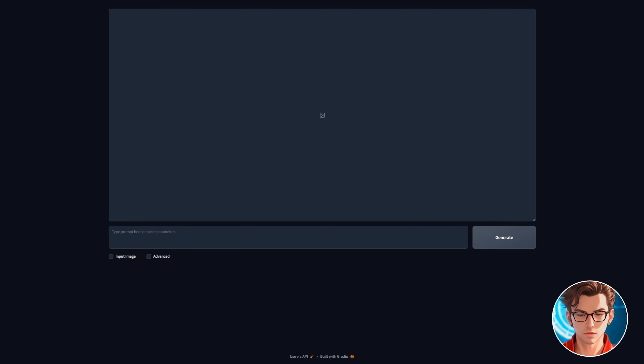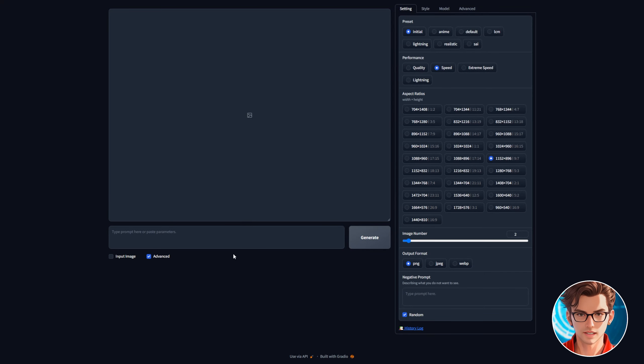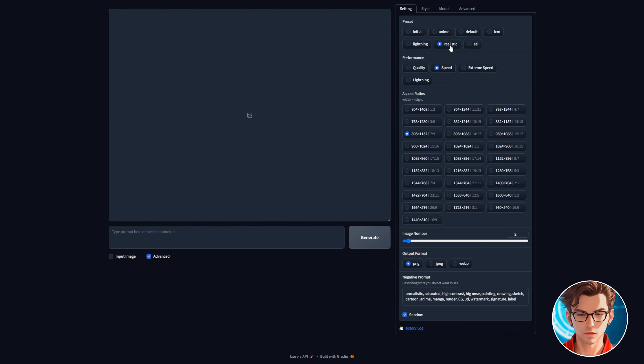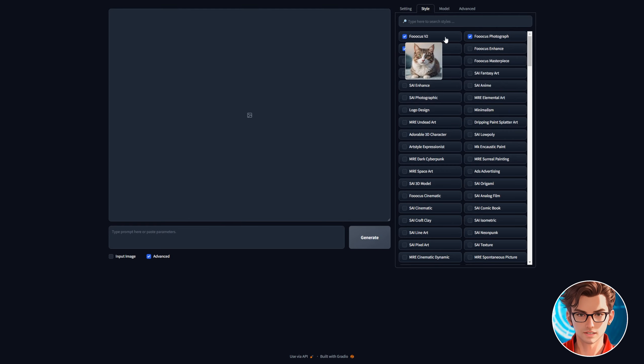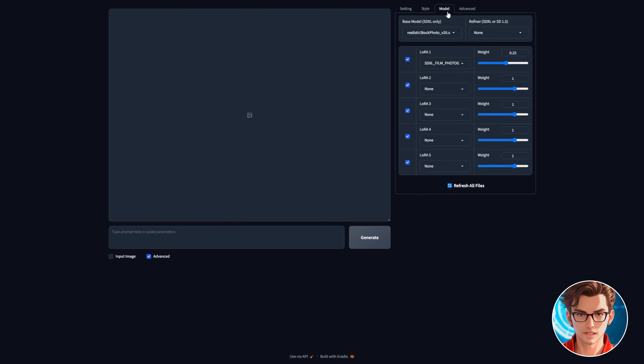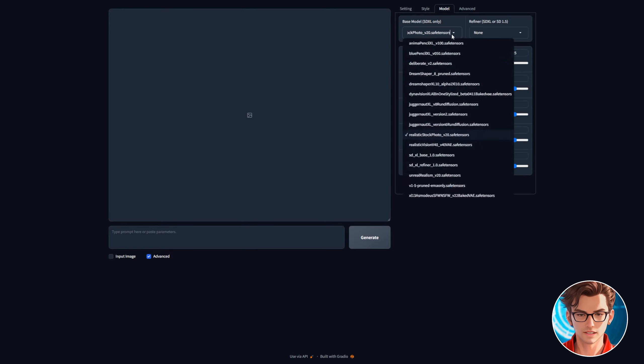First enable advanced mode. This will allow you to fine-tune your image creation. Most people recommend using the realistic preset. When you click on realistic it will set the focus v2 focus photograph and focus negative styles and it will set realistic stock photo as the base model.